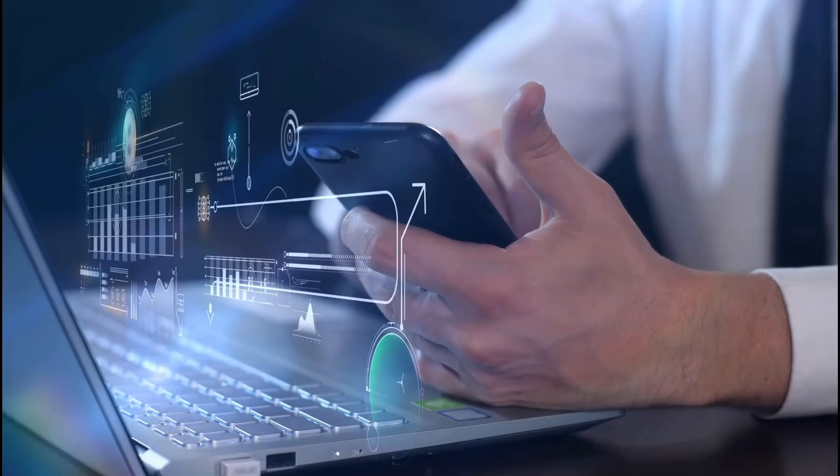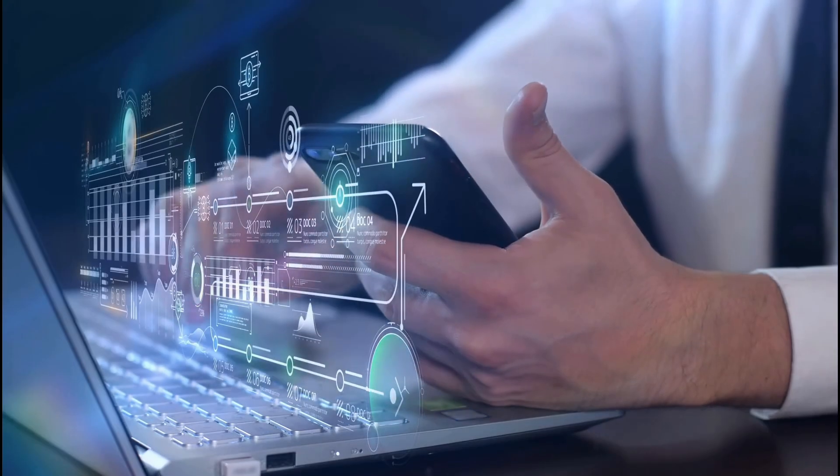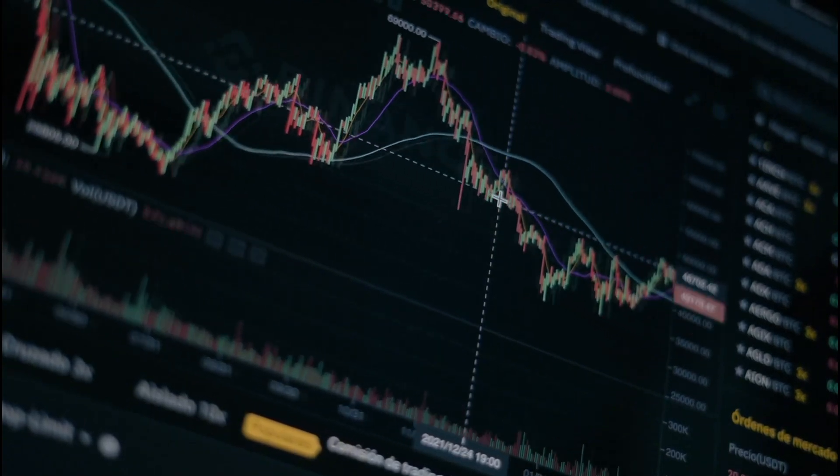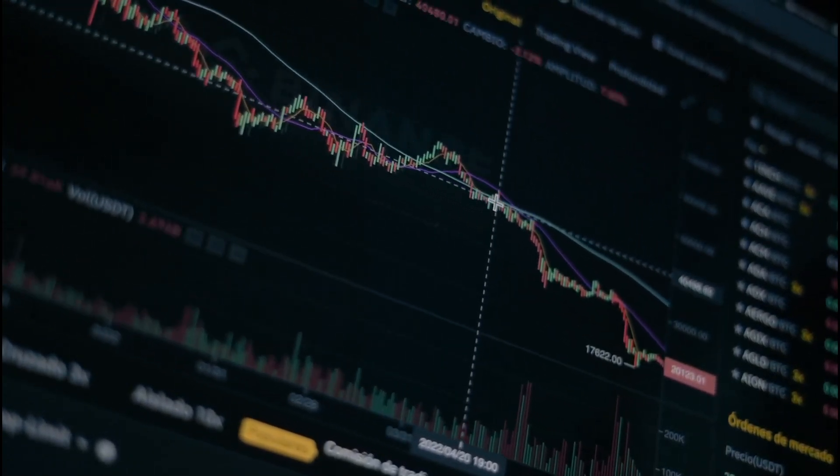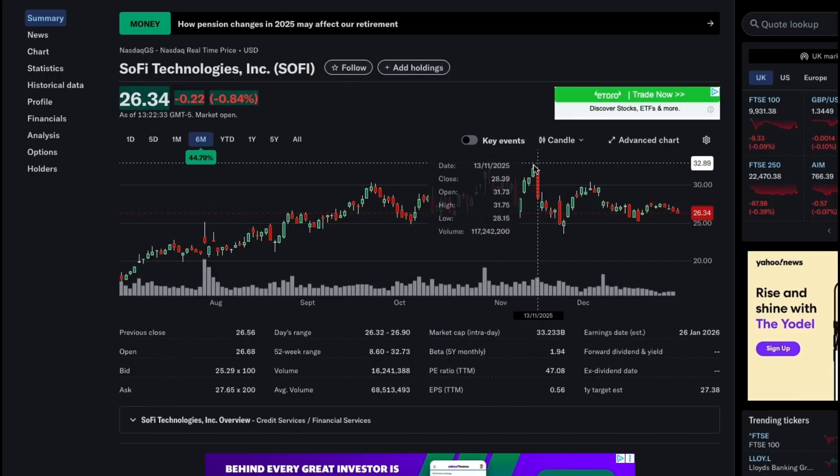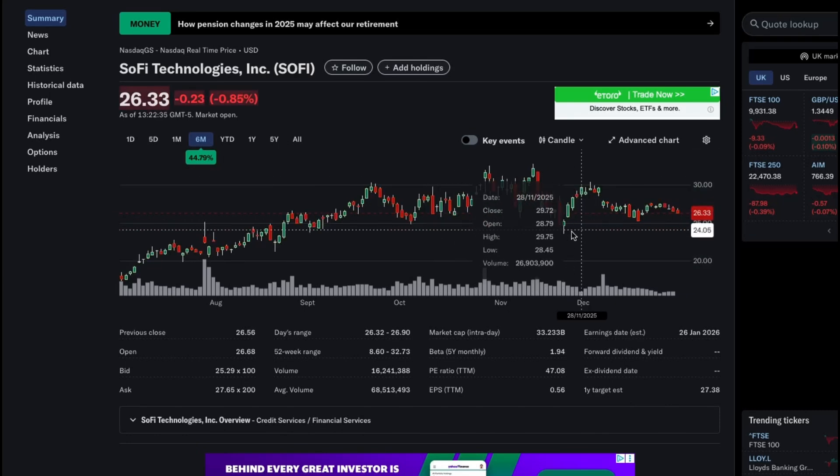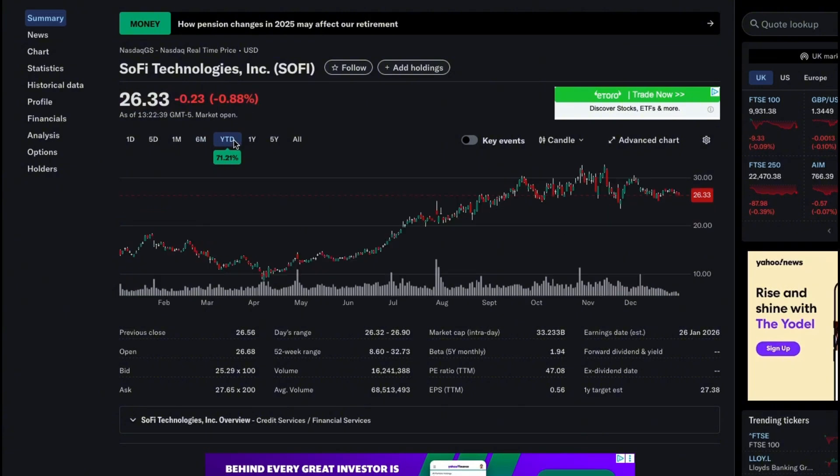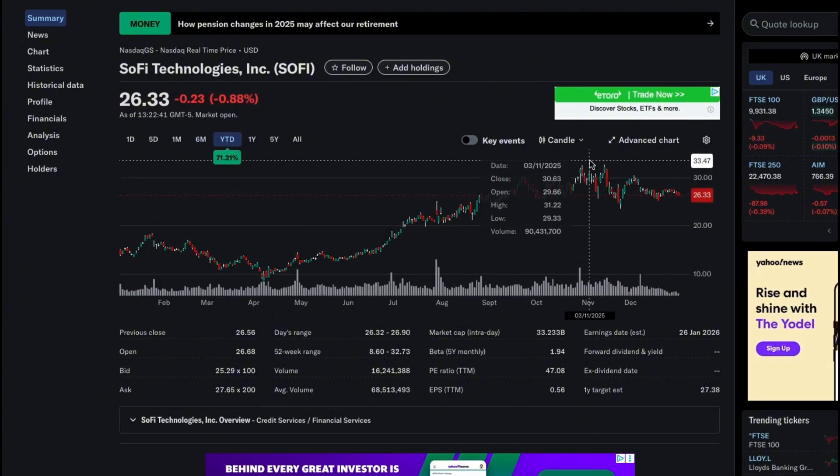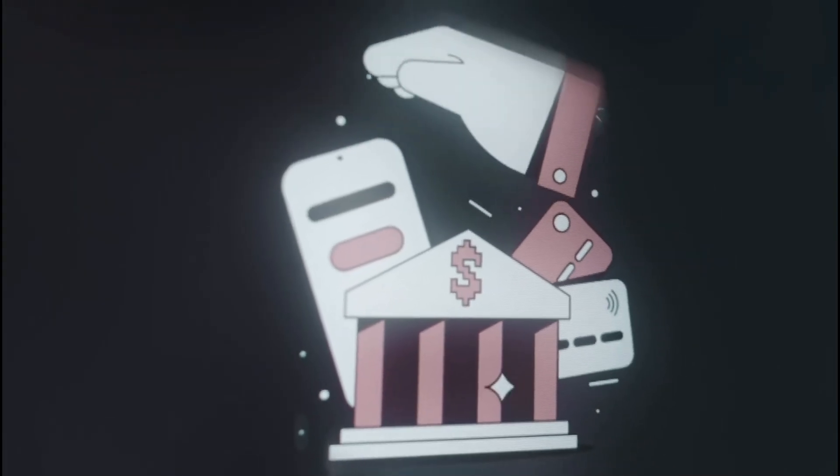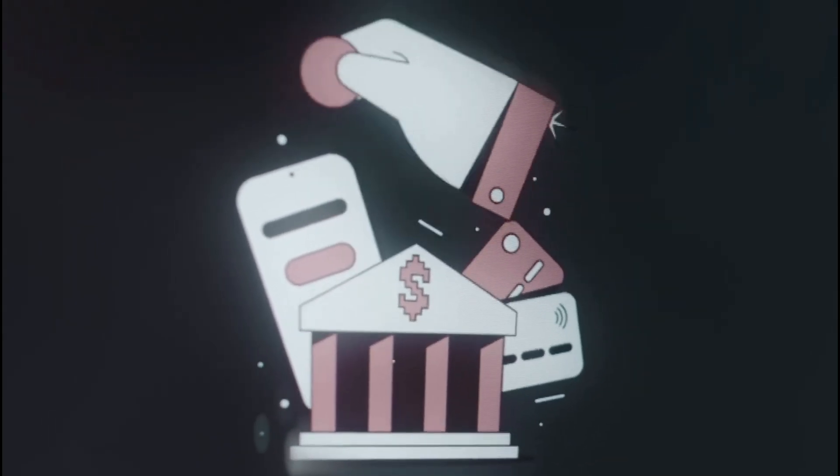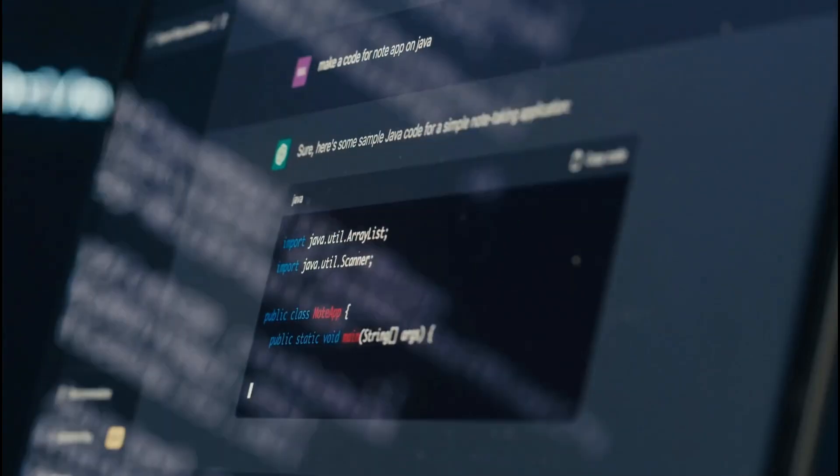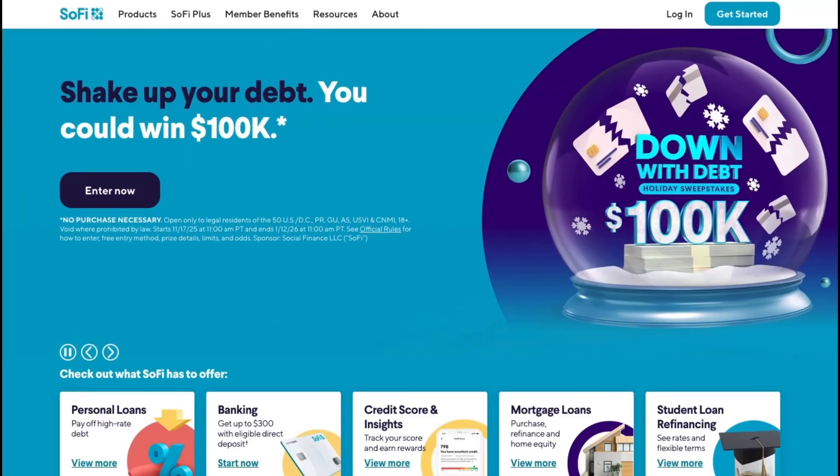Technically, the stock has already made its explosive move and is now consolidating near prior highs, suggesting digestion rather than exhaustion. Heading into 2026, upside depends on sustained GAAP profitability, loan growth without credit deterioration, and monetization of its tech platform in a higher rate normalization environment. Does SoFi evolve into a durable fintech compounder, or has the easy re-rating already happened?